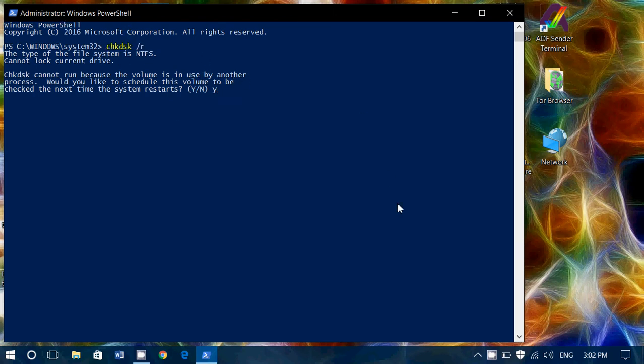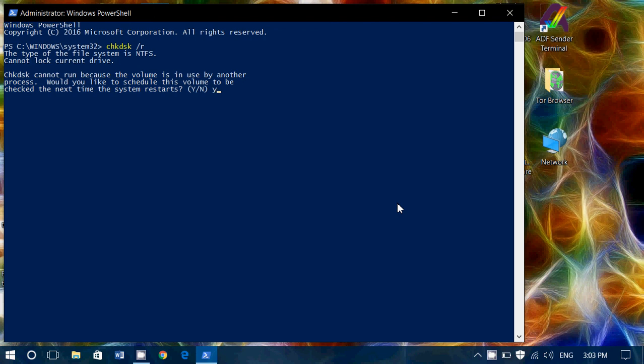And of course, for those that maybe use it, it is also possible to issue this command from the command prompt in admin. Same thing, chkdsk space forward slash R.